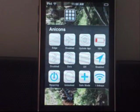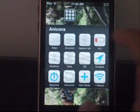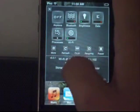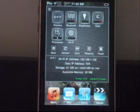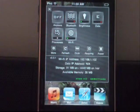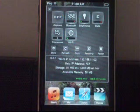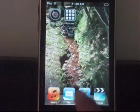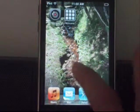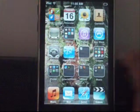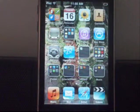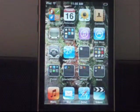This tweak is really useful, because now instead of going into SBSettings and turning it off there, you can just go through your home screen — quicker, easier, a lot cooler.